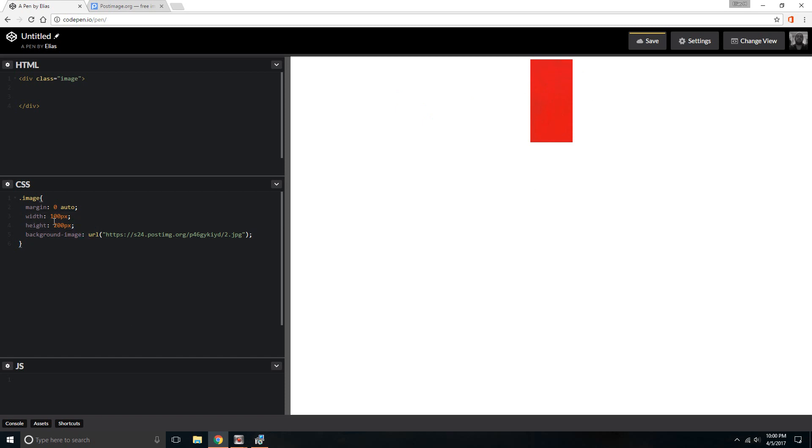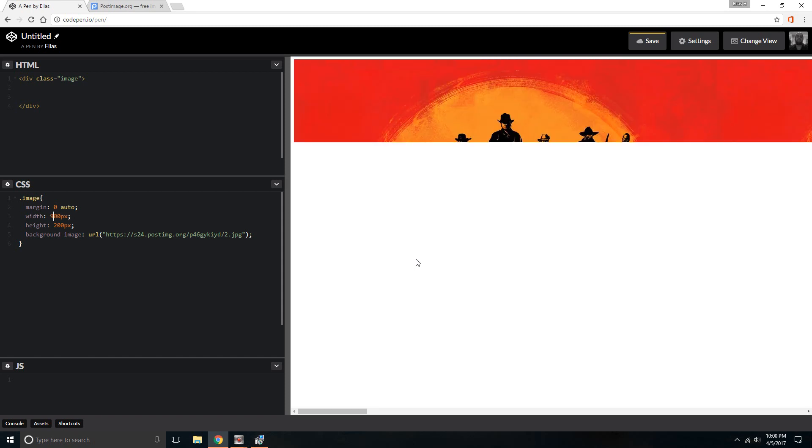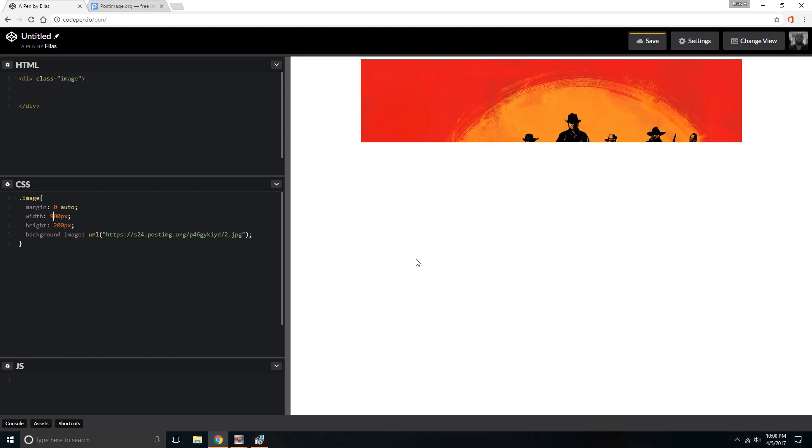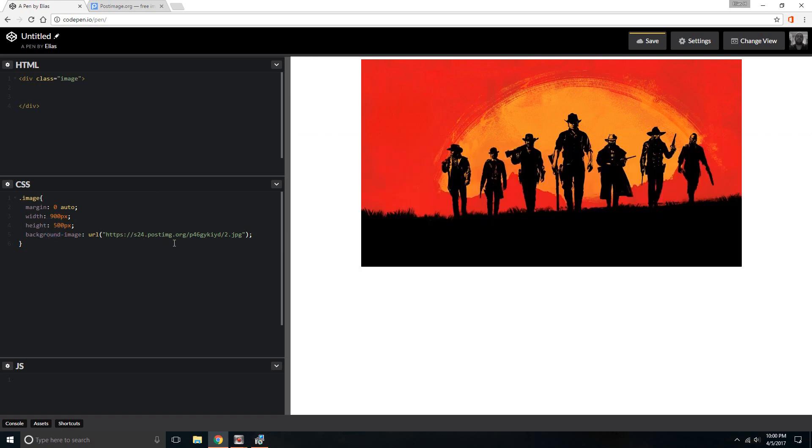Obviously the reason you can't see the full image is because of the size here. So you want to change the size. Let's put 900 pixels, and then we're gonna put let's say 500. Then you have the full image in the div and you can actually manipulate it. You can change the size. If it's a background image, you get the picture. You can actually add it as a background.